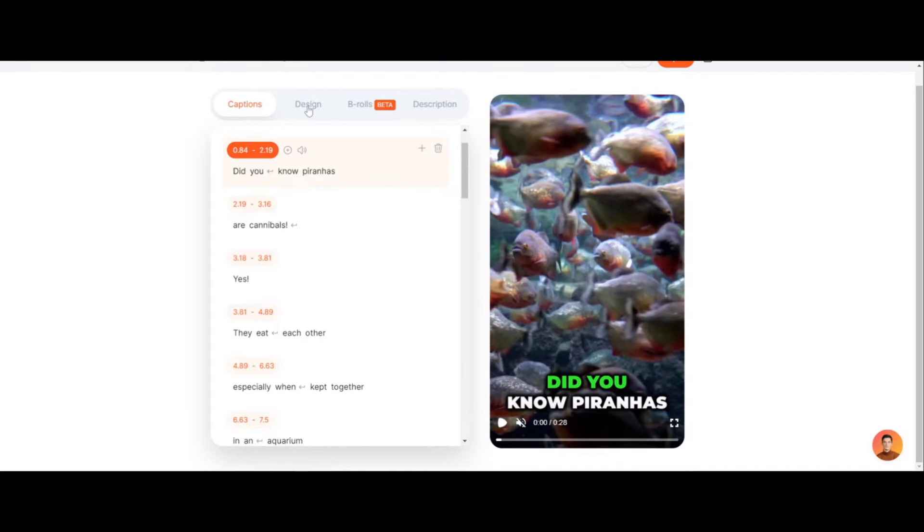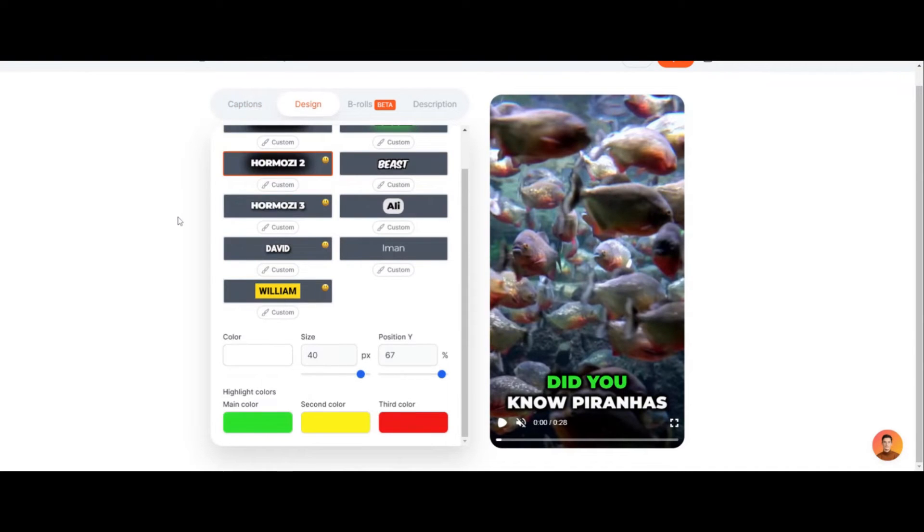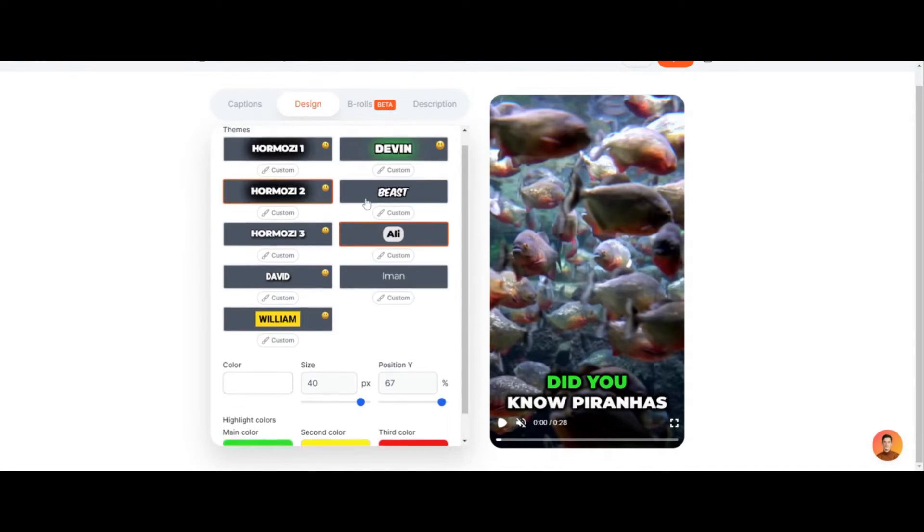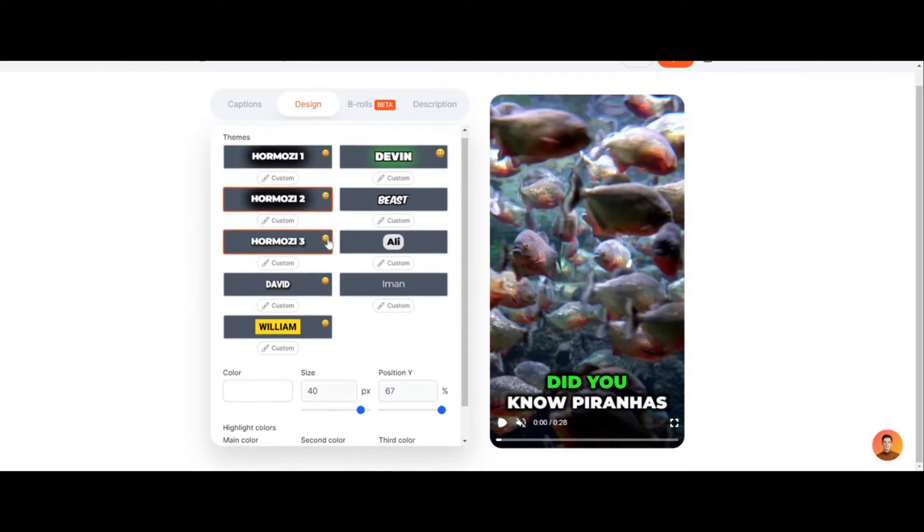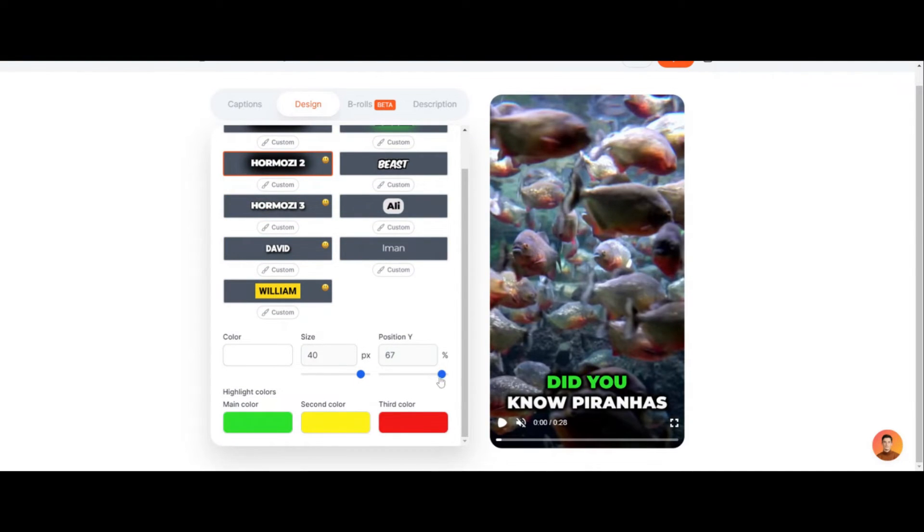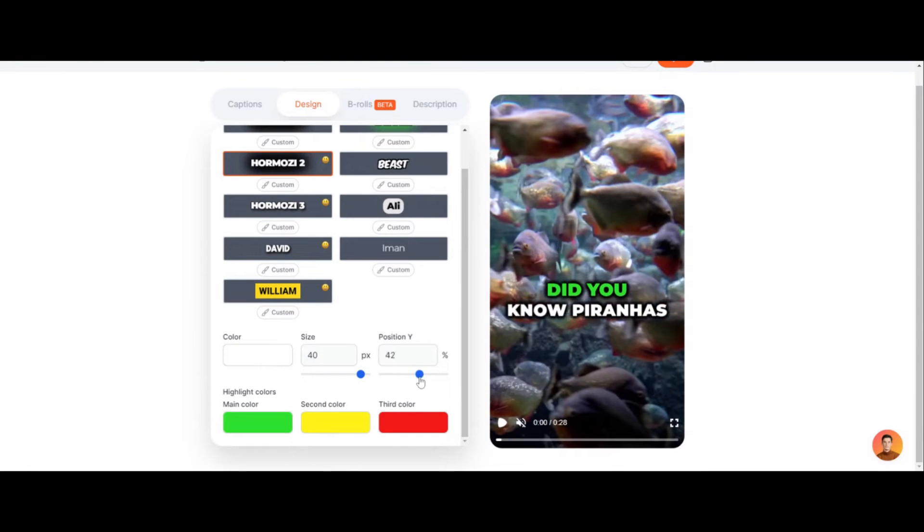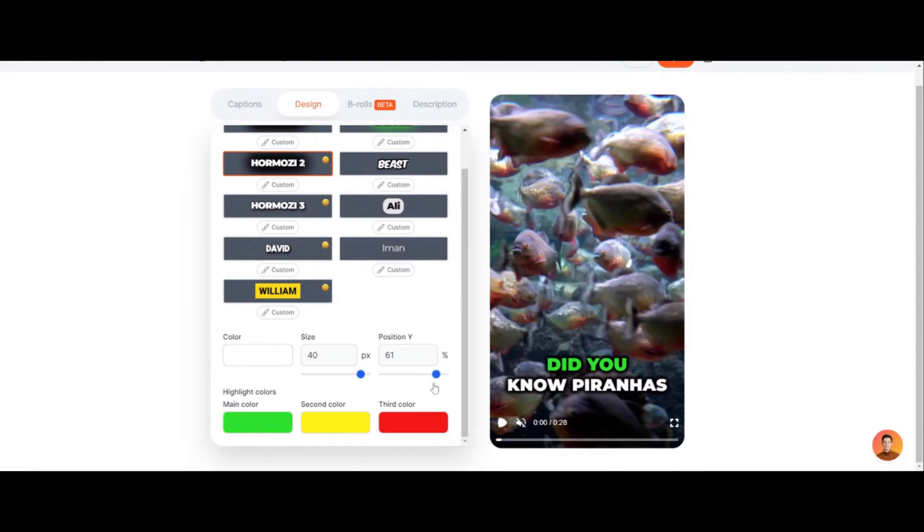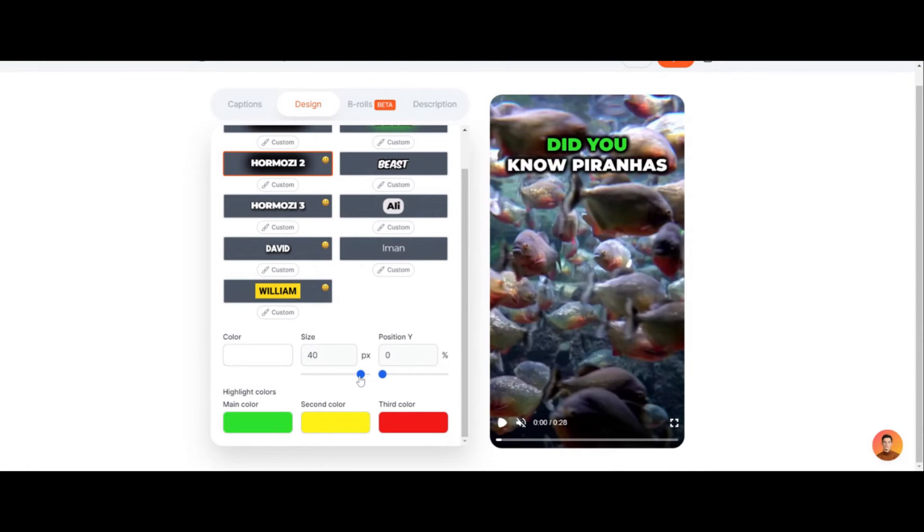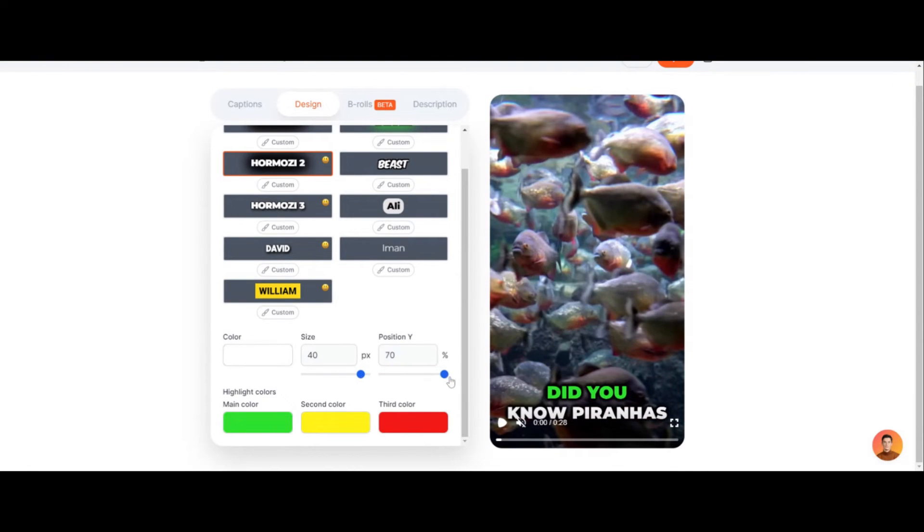This is where you can move the captions and you can choose your fonts, you can choose where to move the size of it, you can choose the location. See how I'm moving the location right there? You can choose at the very top, very bottom. It's super cool.